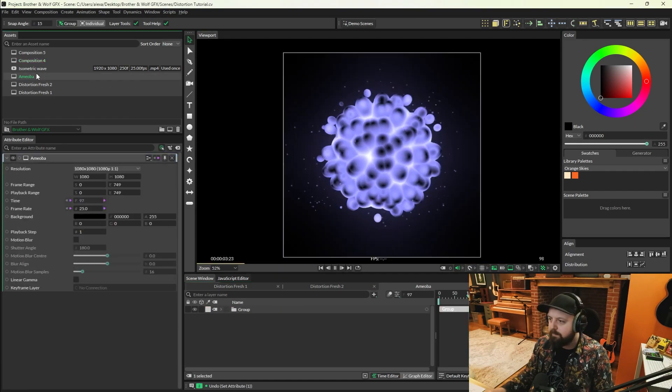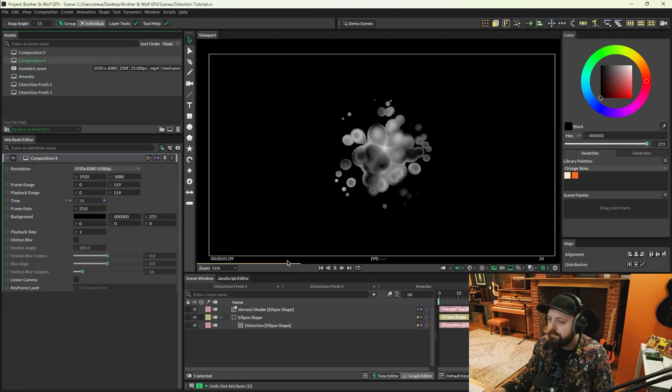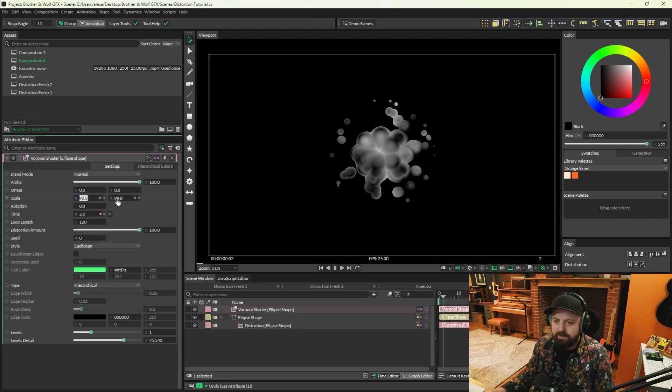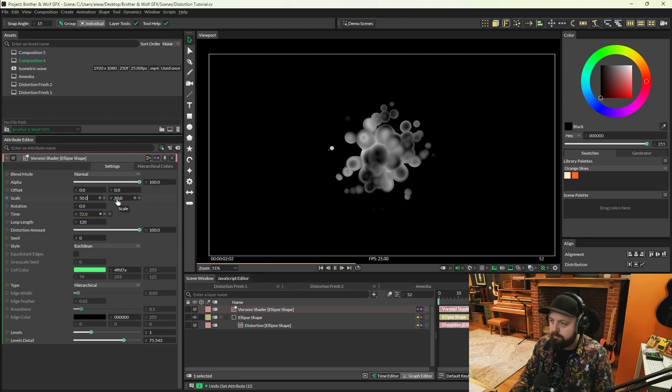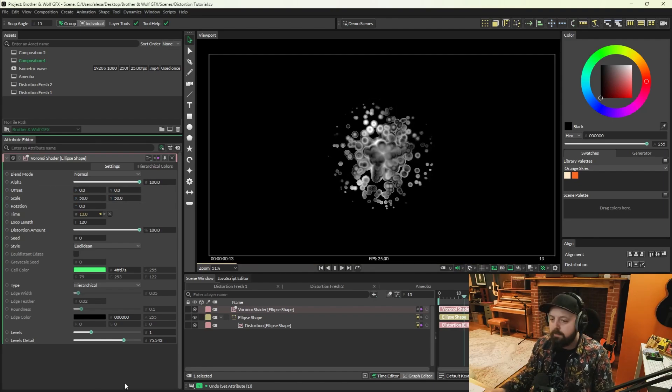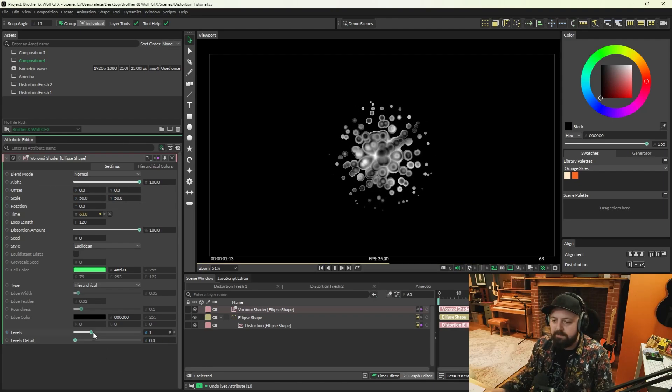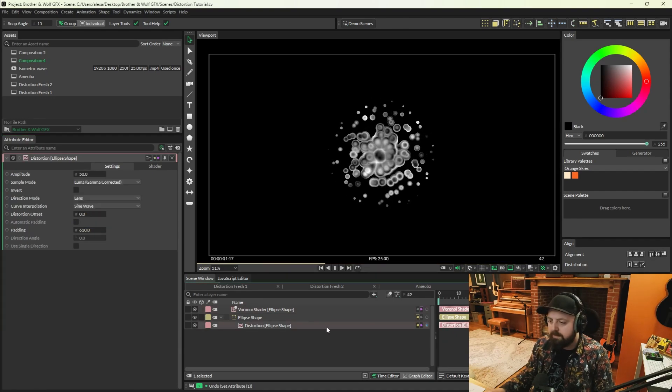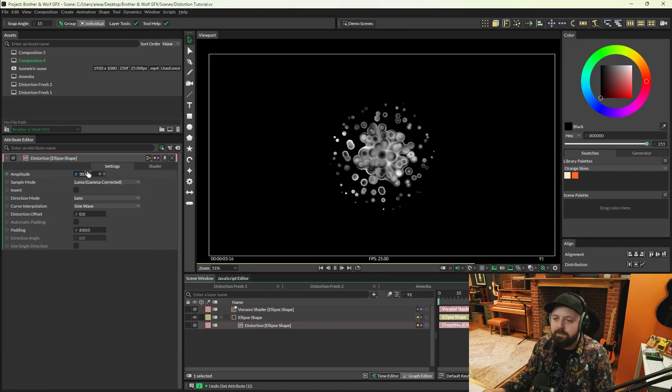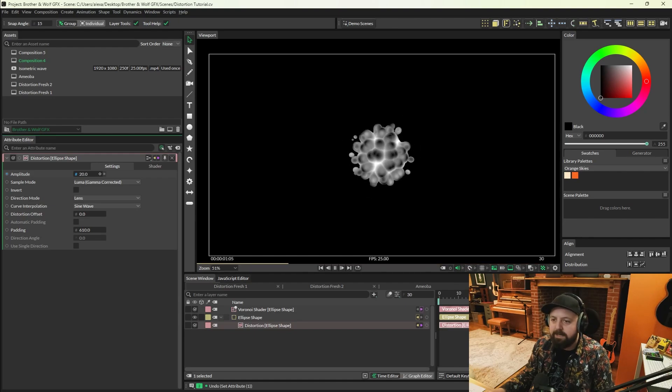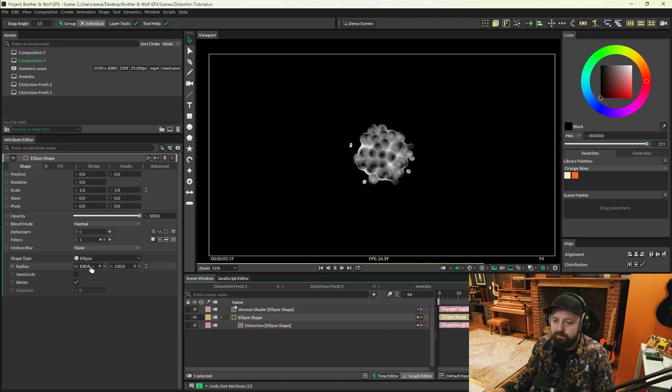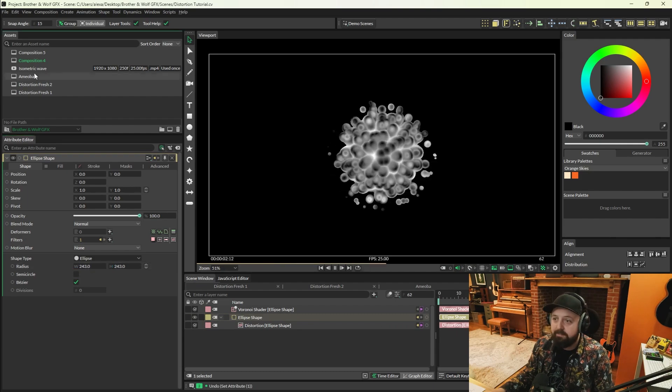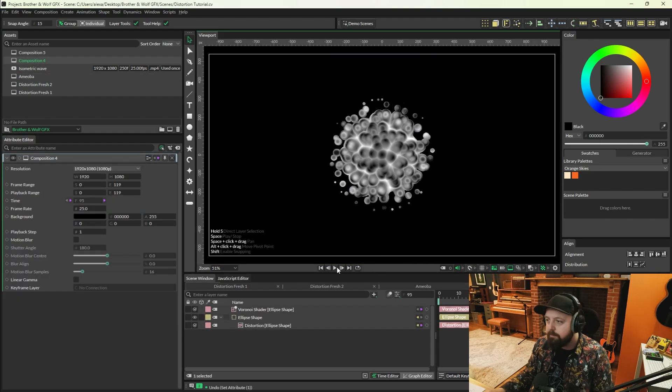Alright, but in order to get something a bit closer to this, we're going to have to change a few more things. I'm just going to go onto the Voronoi shader, lower the scale to about 50, lower the level detail to nothing, and just increase levels to the top. Then back on the distortion filter, we're going to lower the amount of distortion to about 20, and then we can just increase the radius of the ellipse to get this effect.